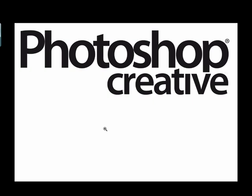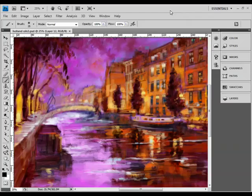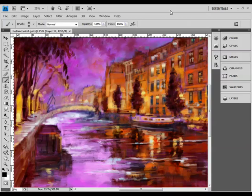Welcome to this Photoshop Creative video tutorial where we're going to look at how to set up oil brushes. I just want to talk for a little while here about some of the really important brush settings we need to use for the oils project this month.